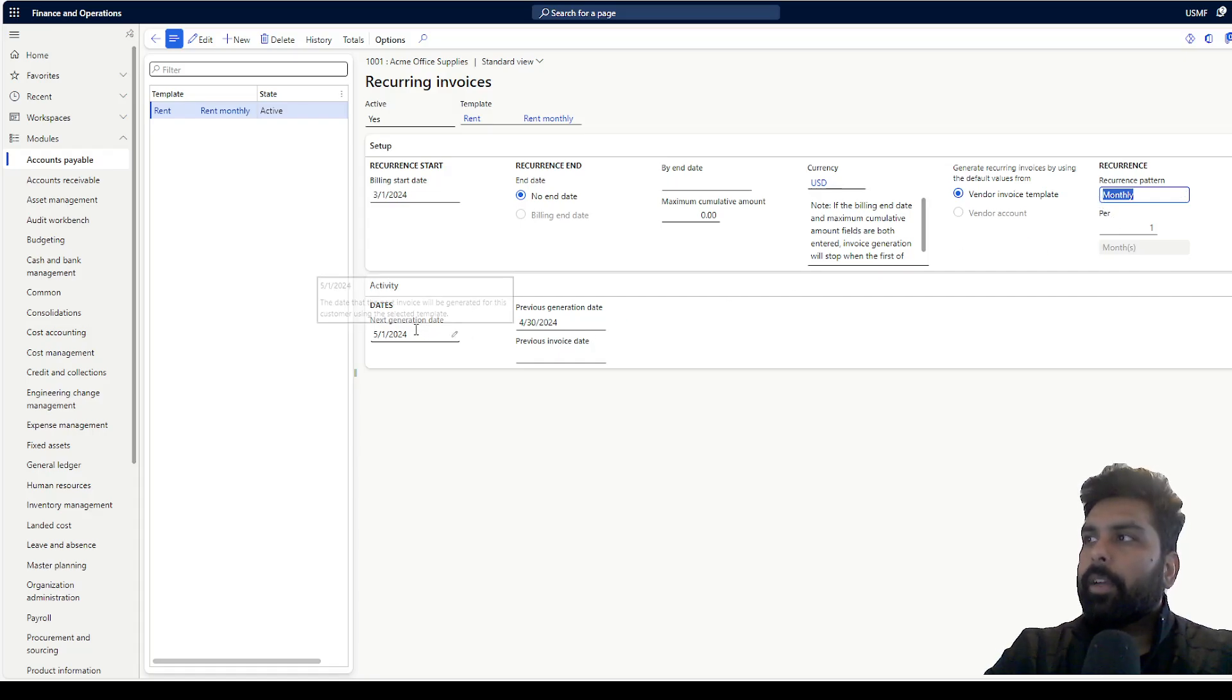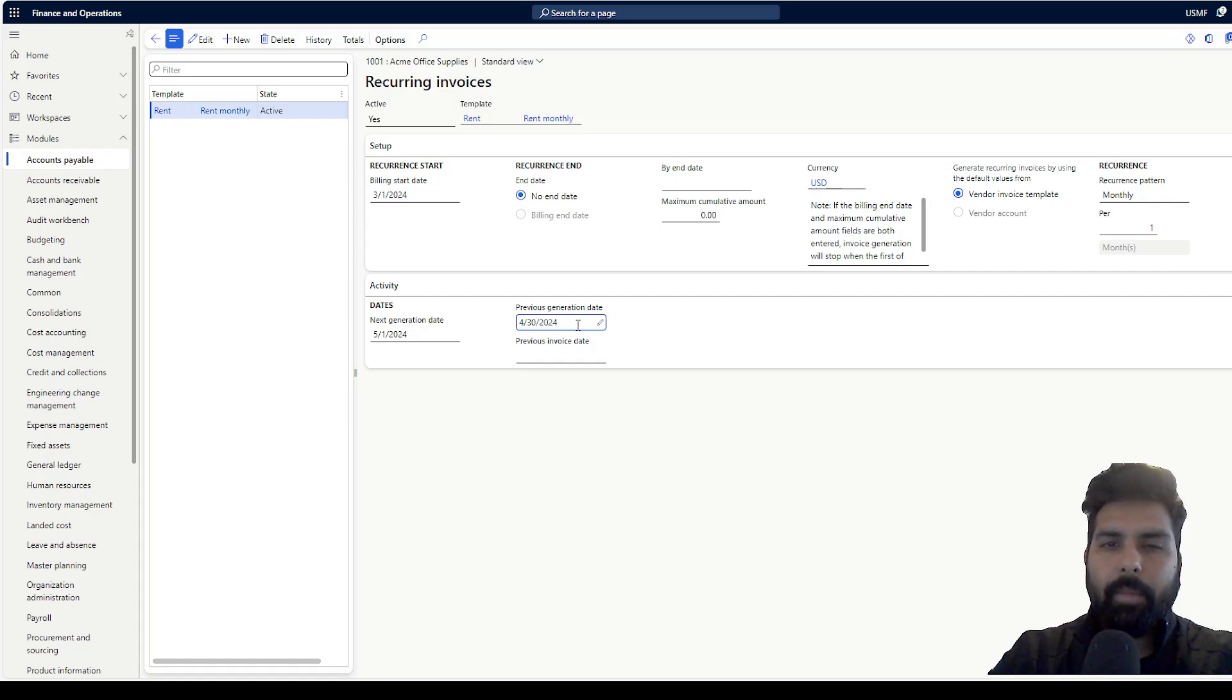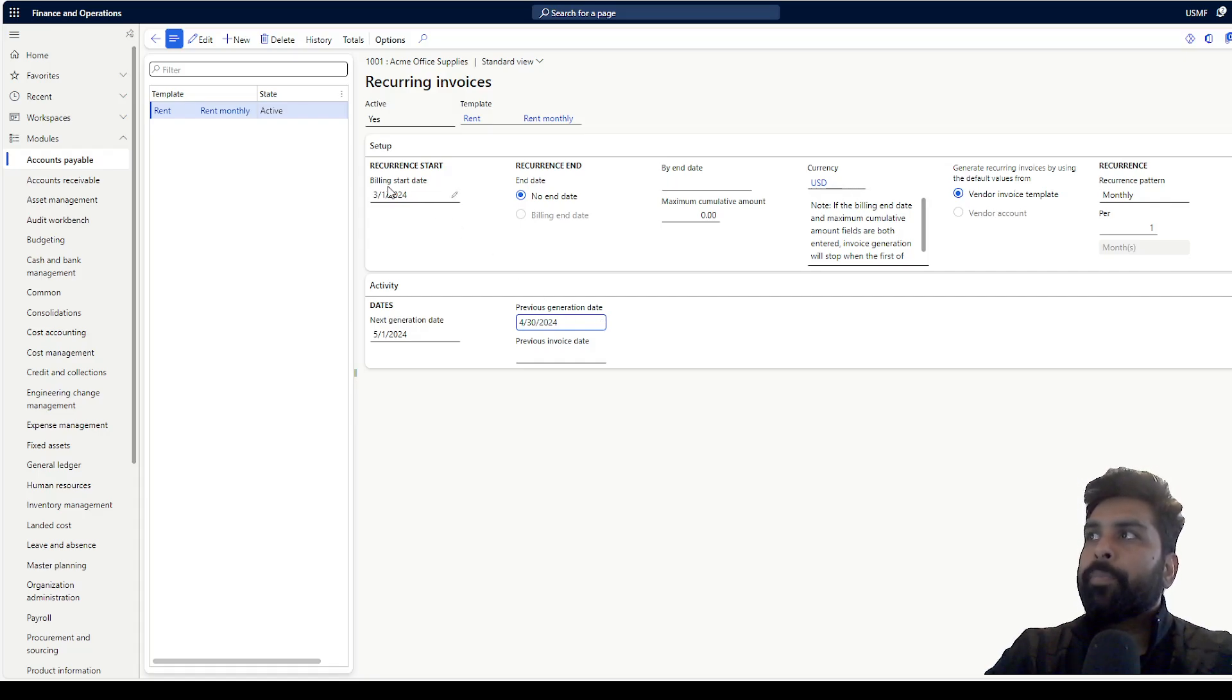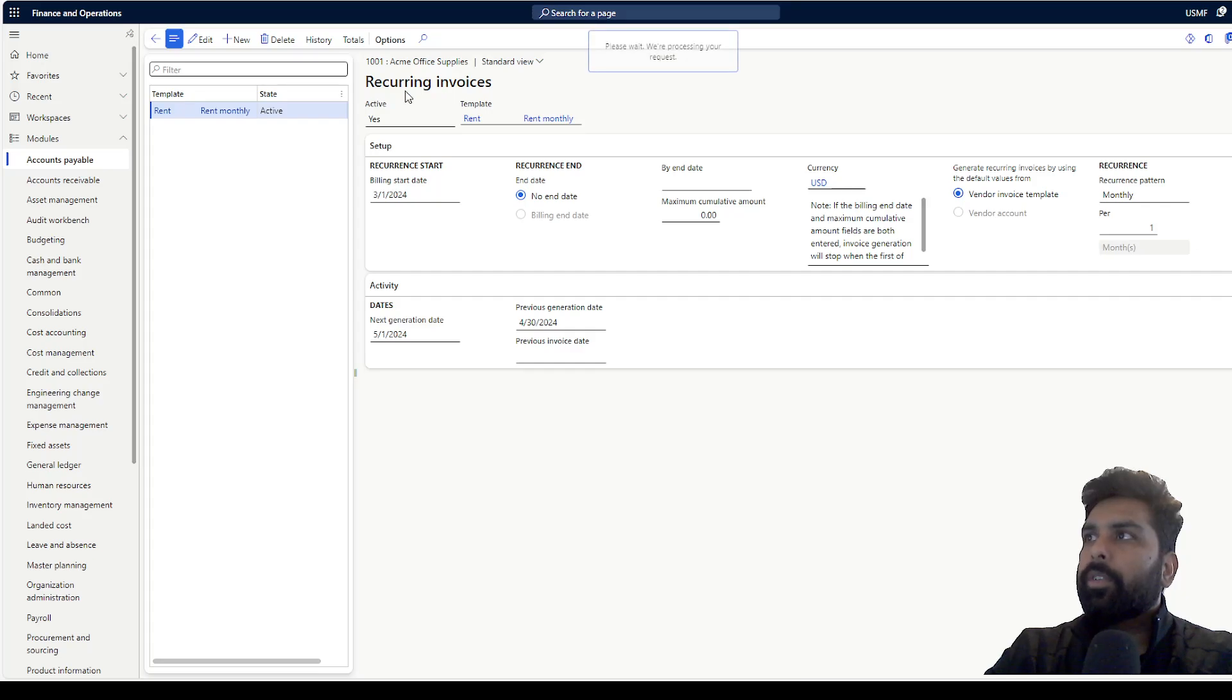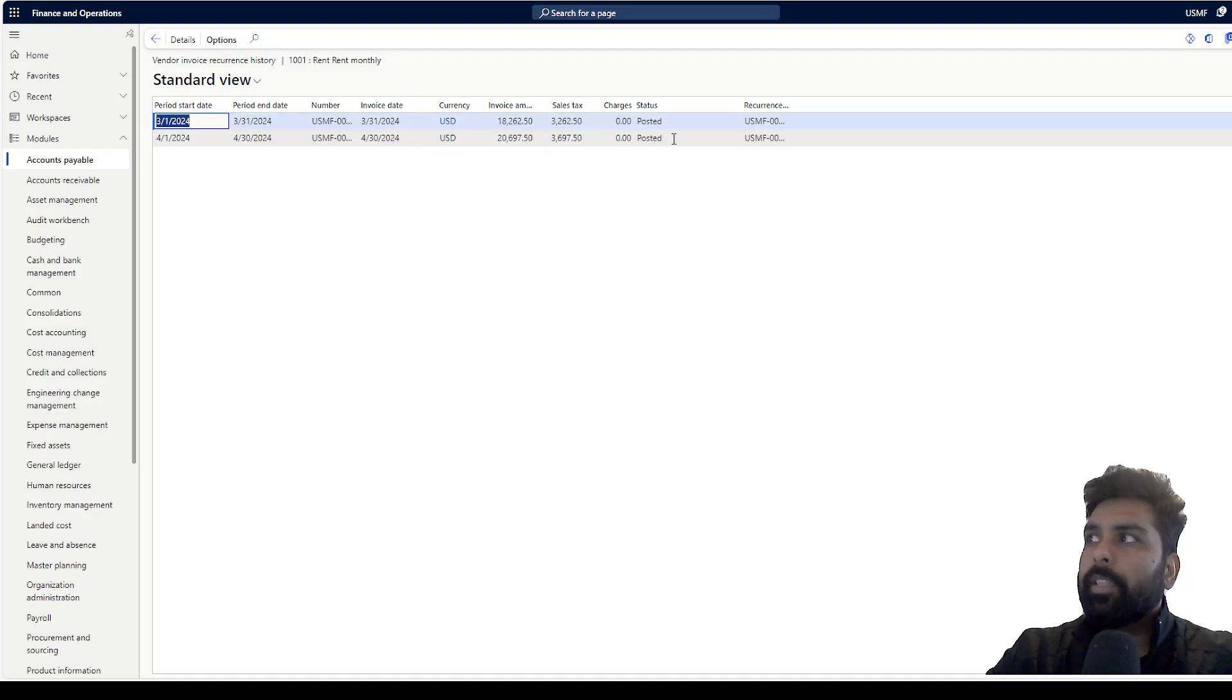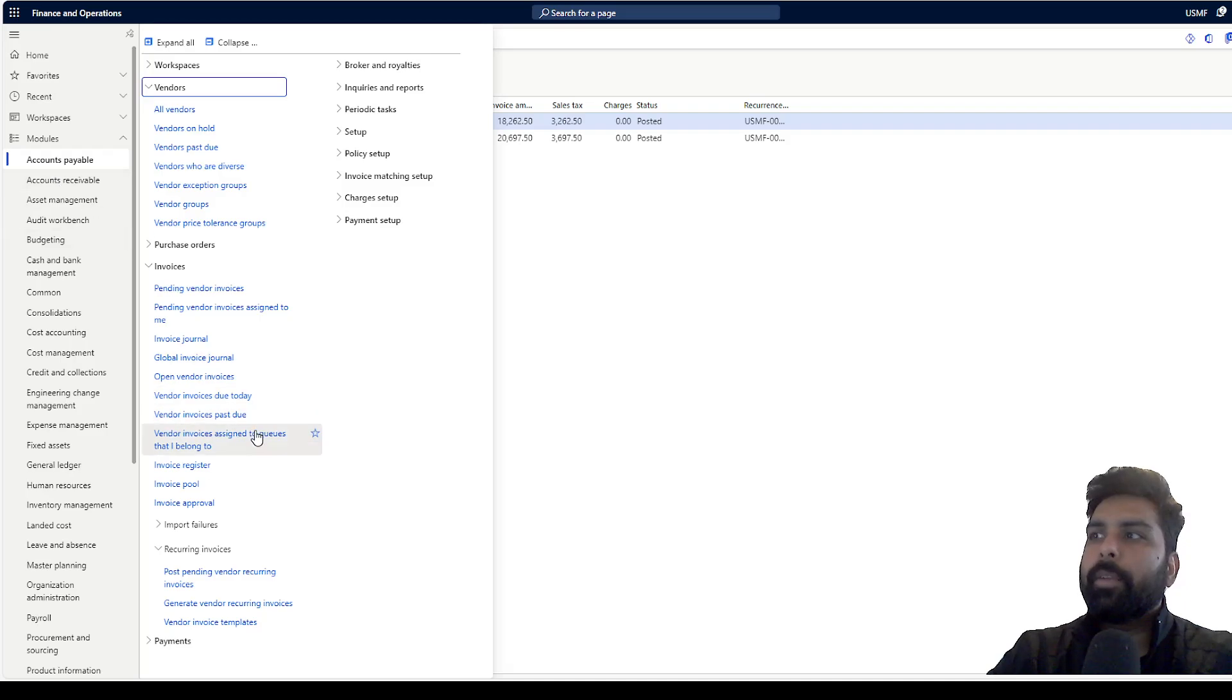In the bottom, you also get when the next generation date is, when the last time it was generated. I have already tested for one or two months, so that's why it is showing the dates here. You can also look at the history. It will show you all the invoices which have been generated using this template and the status. All this information is available for you.